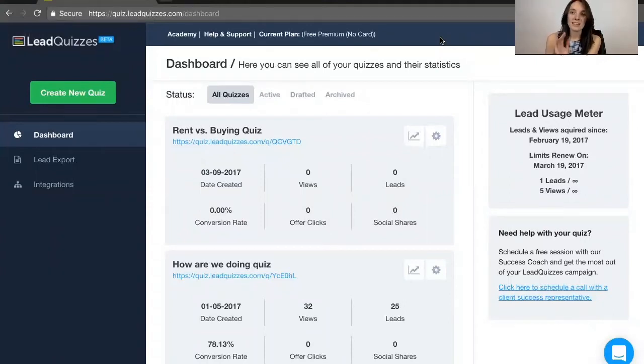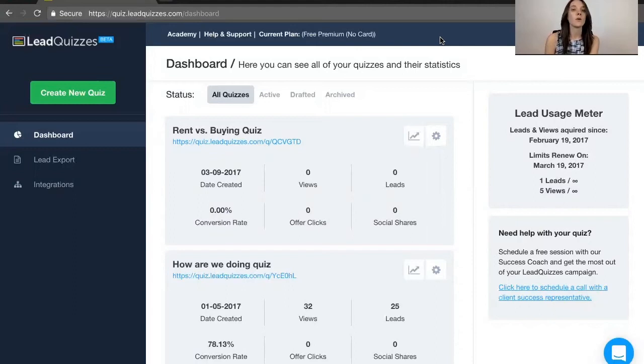Hey everyone, Lindsay here with Lead Quizzes, and today I want to go over a quick walkthrough of the Lead Quizzes software.